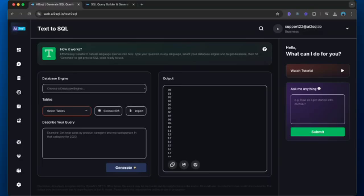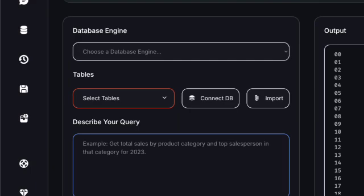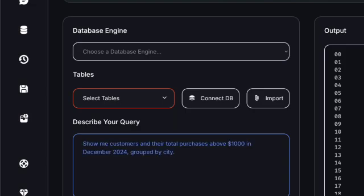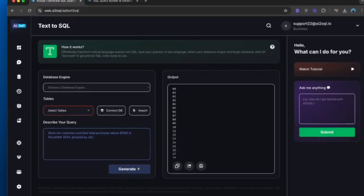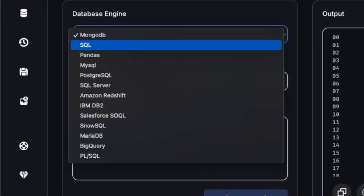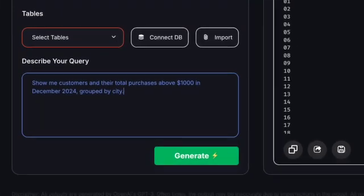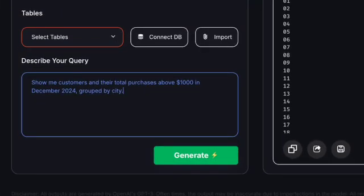Let me demonstrate with a real example. Let's say you want to find all customers who made purchases over $1,000 last month, grouped by their location. Instead of writing complex SQL, you can type: "Show me customers and their total purchases above $1,000 in December 2024, grouped by city."